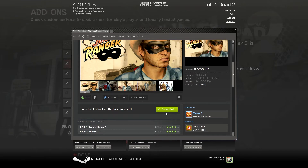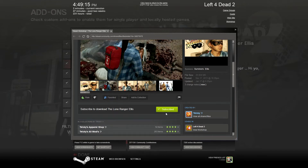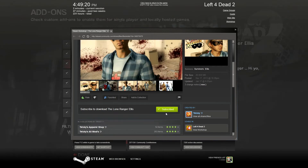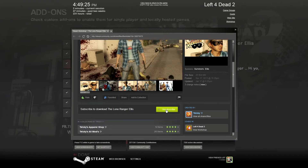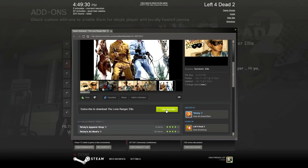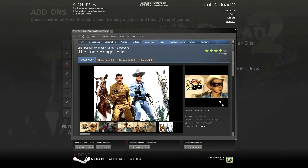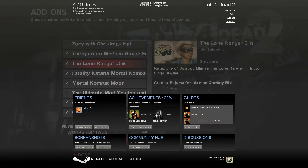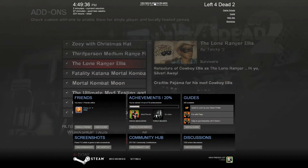Now if you decide that you don't want this on your add-ons list anymore — you've got it unchecked and you don't think you're ever going to use it again — you can simply hover here and click 'Unsubscribe.' The next time you open Left 4 Dead 2, it will not be listed on your add-ons list. Okay, let's close that out and click 'Return to Game'.